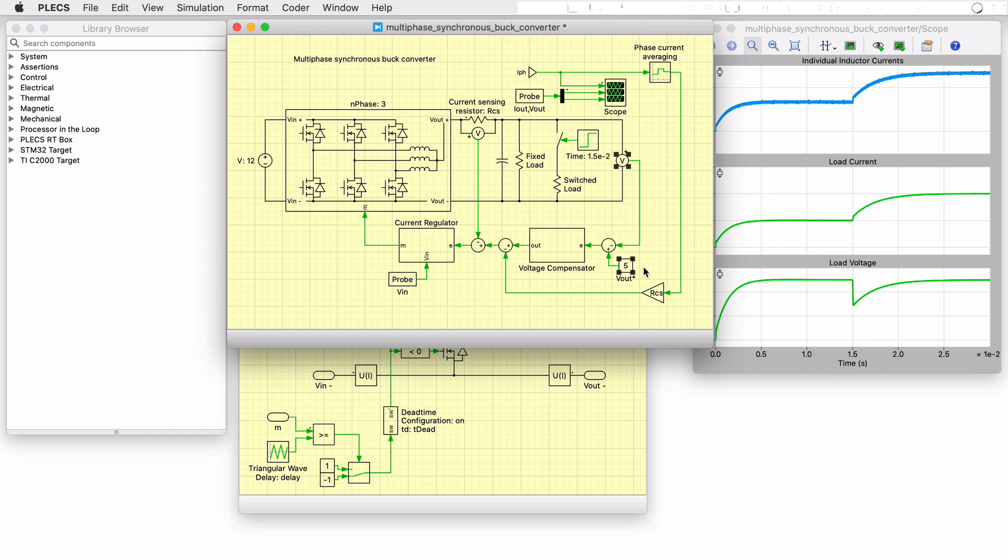For the current feedback, a voltage measurement is made across a current sensing resistor rather than using an ideal ammeter block to account for its associated impedance. Also, the individual phase currents are averaged over one period and then subtracted from the current setpoint in an effort to reduce the inductor current offset and achieve balancing across the phase inductors.